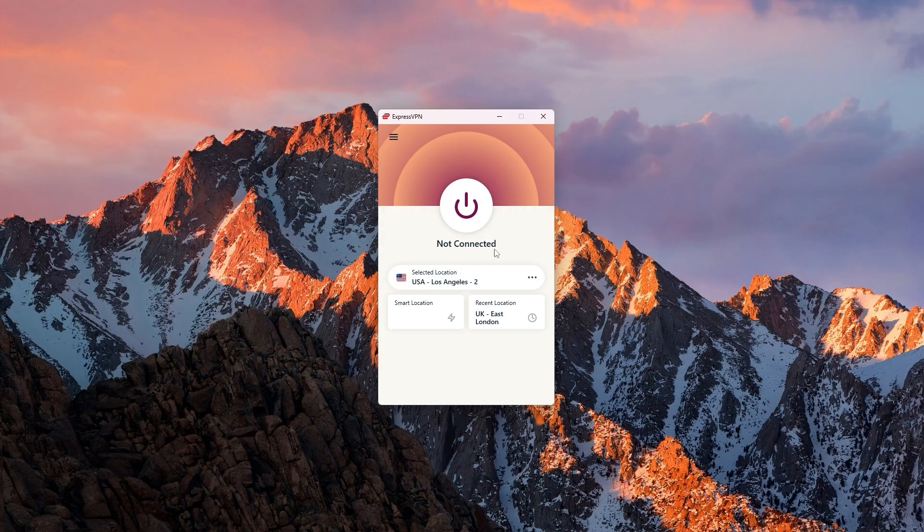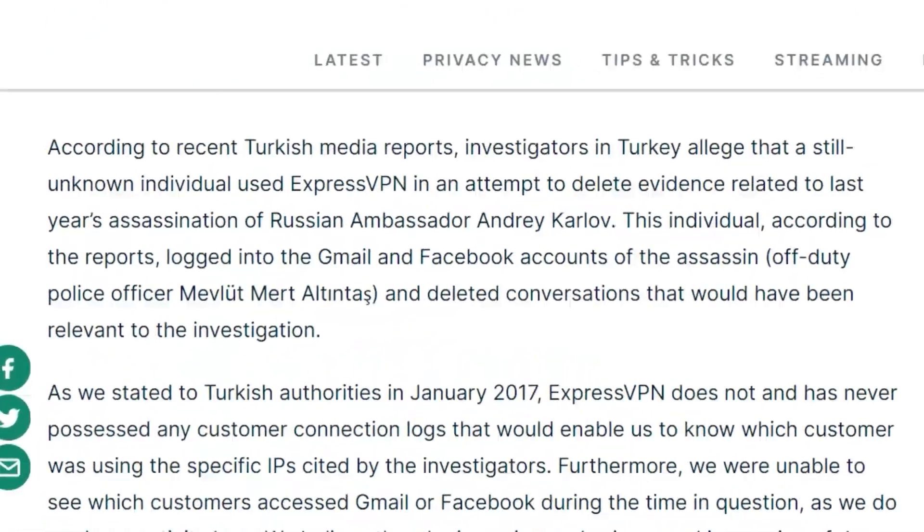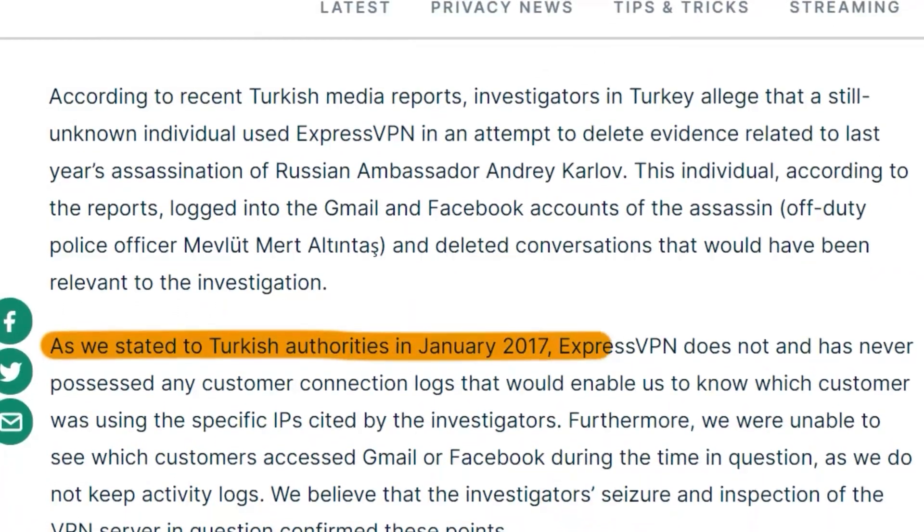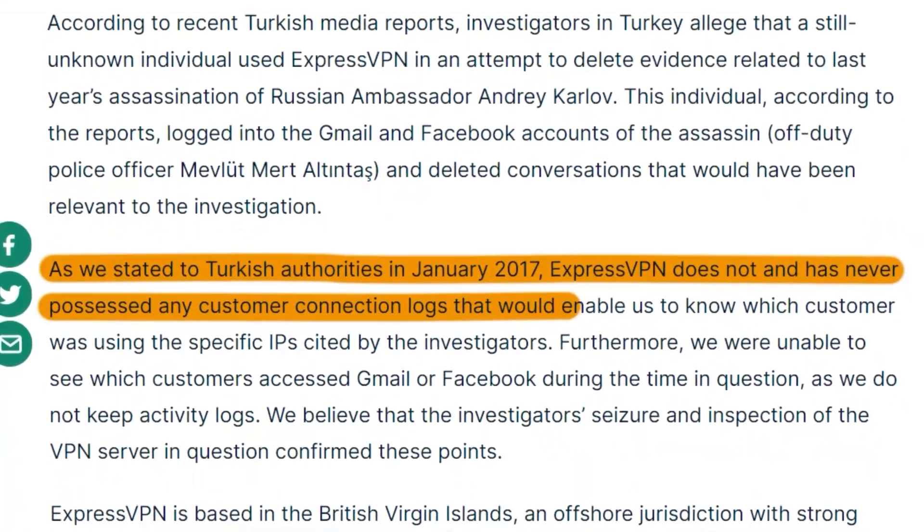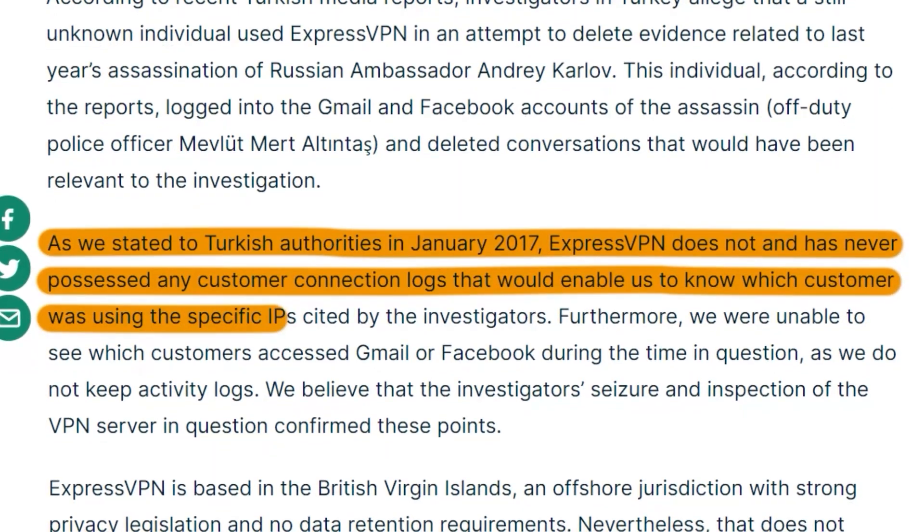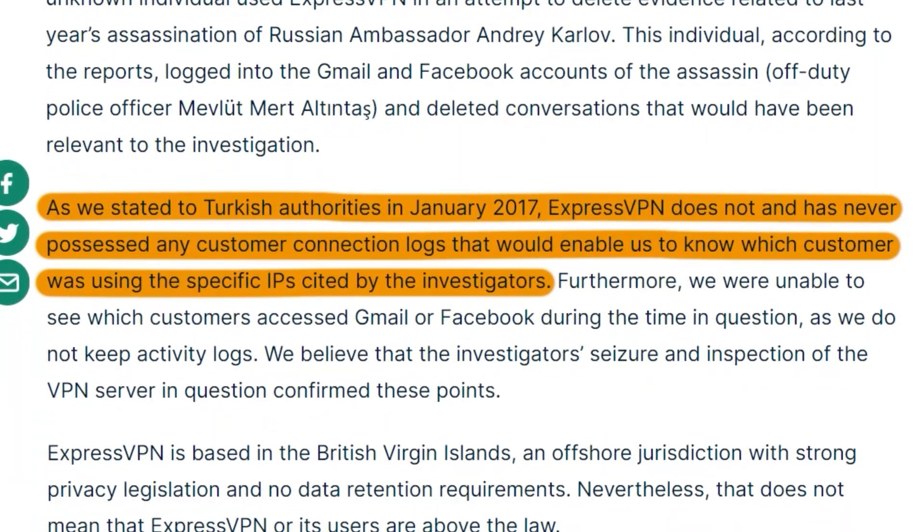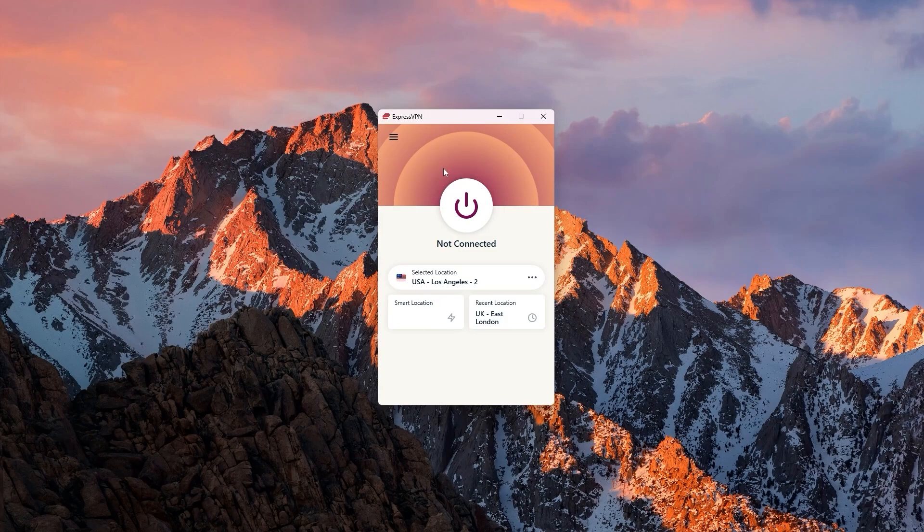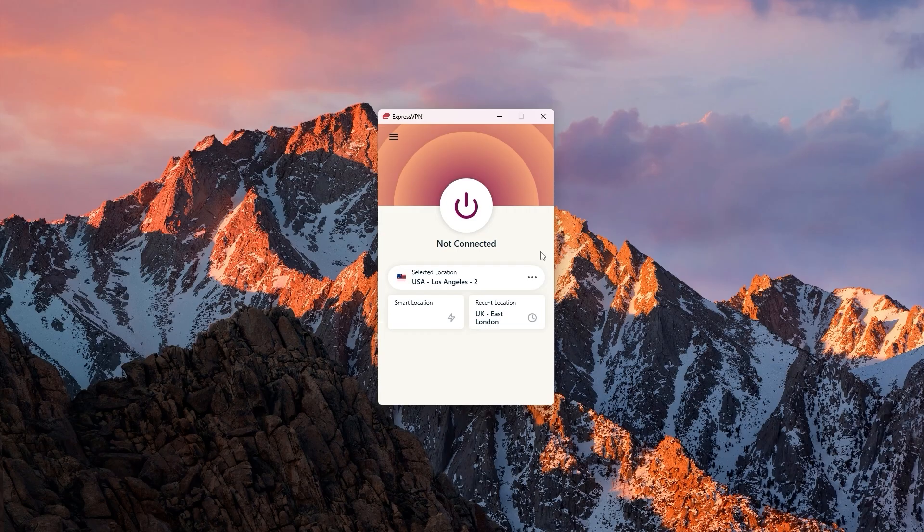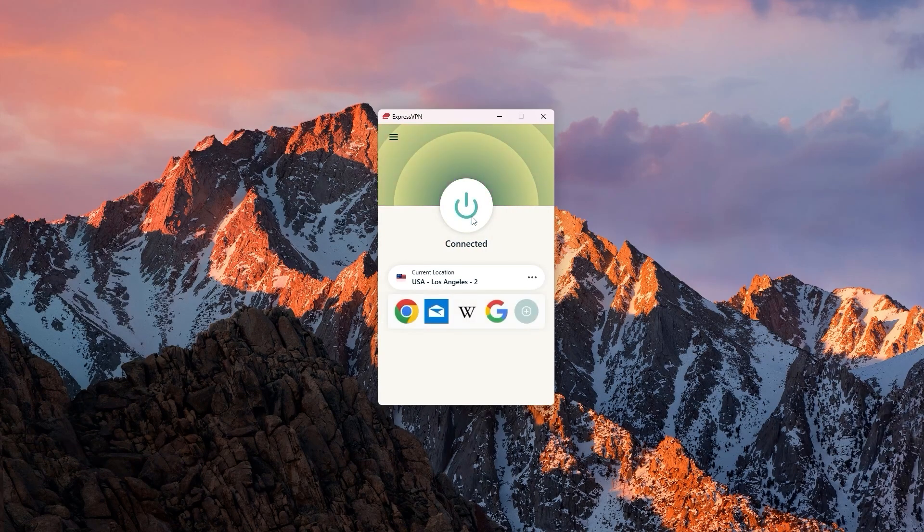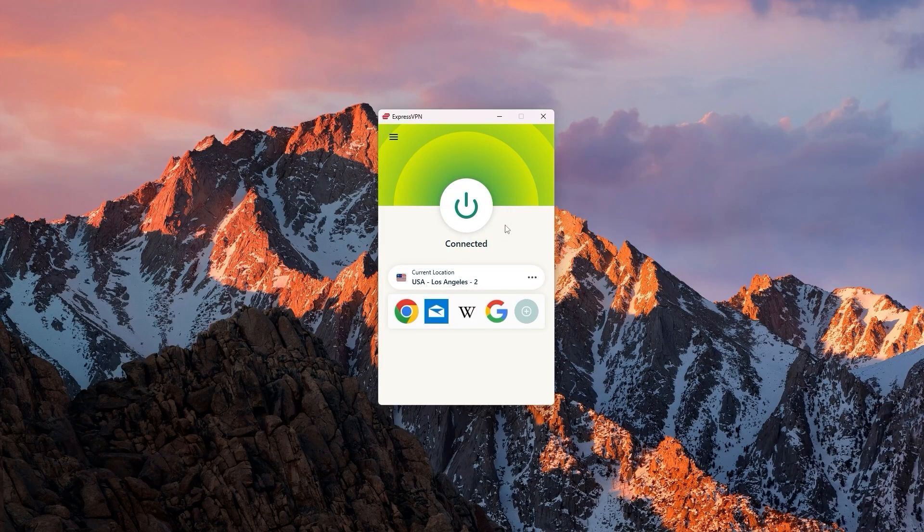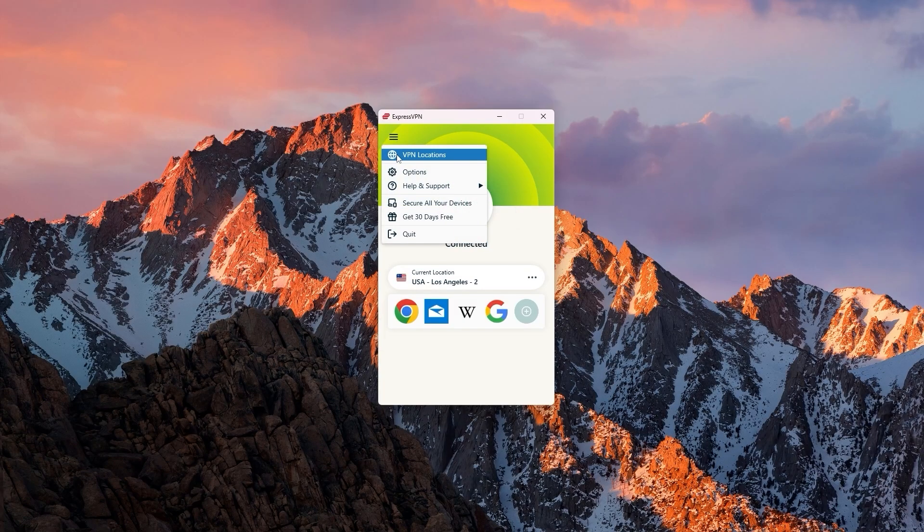It has the most verified no-logs policy due to an incident back in 2017, where the Turkish government seized one of their servers as part of an investigation, only to find nothing on that server. Aside from that, Express is also the fastest when it comes to connecting and disconnecting from servers. While other VPNs take several seconds, Express does it in less than a second. Personally speaking, this snappiness and responsiveness is why I consider Express to be my go-to VPN, as it feels like it's part of your computer rather than a third-party application.